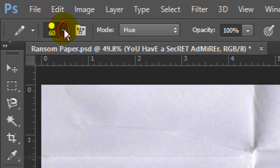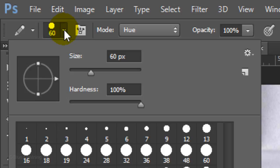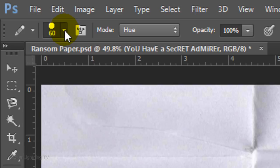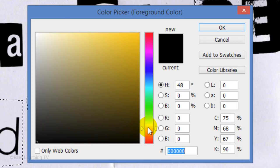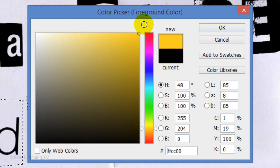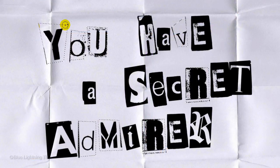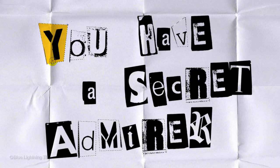Make the size approximately 60 pixels, the Hardness 100% and make the Blend Mode Hue. Click the foreground color and pick a color you like. Fill in a few of the selections with that color.